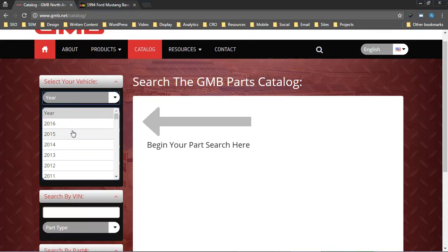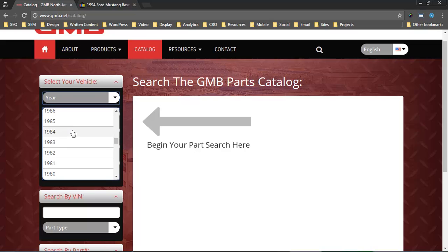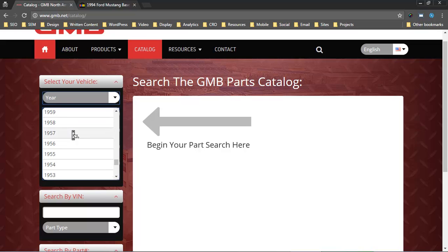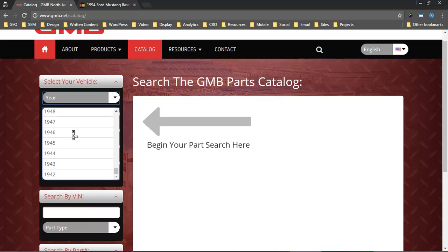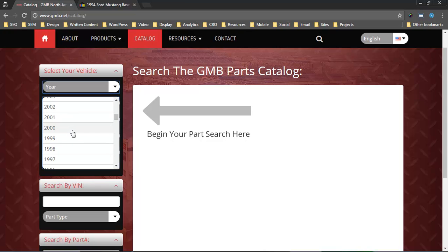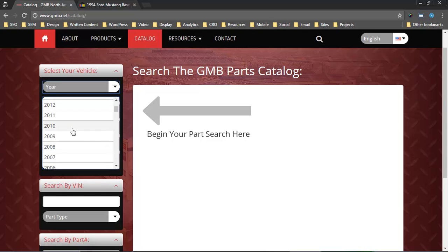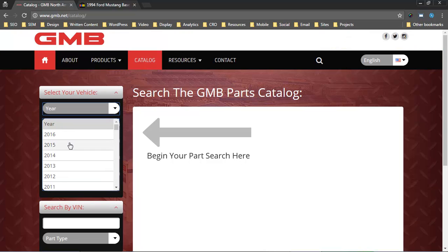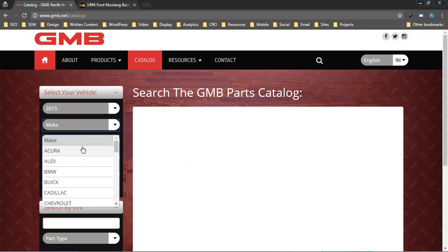The list of years that we pull in here is based on data from Show Me the Parts API. If your manufacturer has coverage going back to the 1940s, which I believe GMB does, then that's what will show up on your website. If you have coverage going back to 2004, then that's all we'll see. Once the consumer or the website user picks a year, then they're given a list of makes.